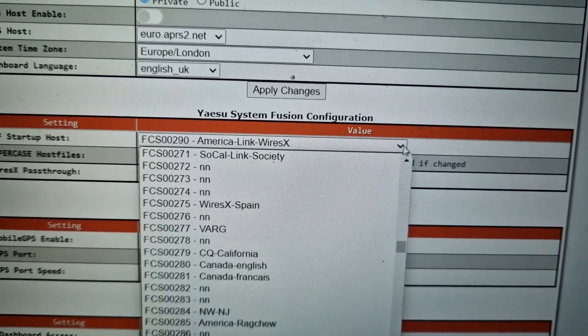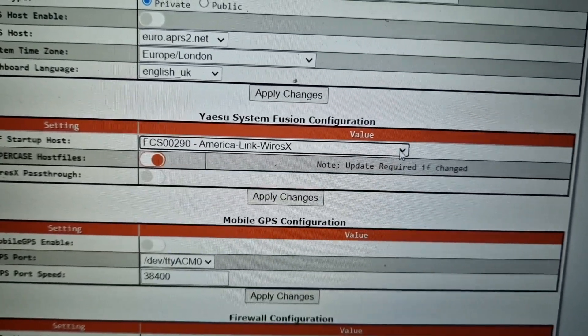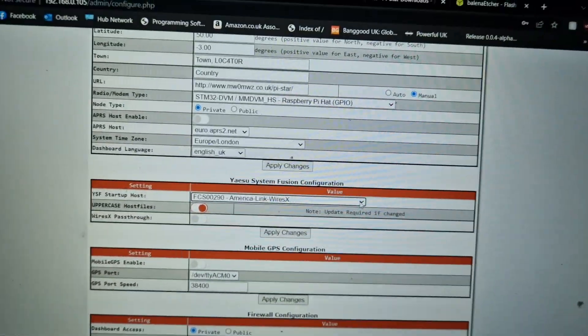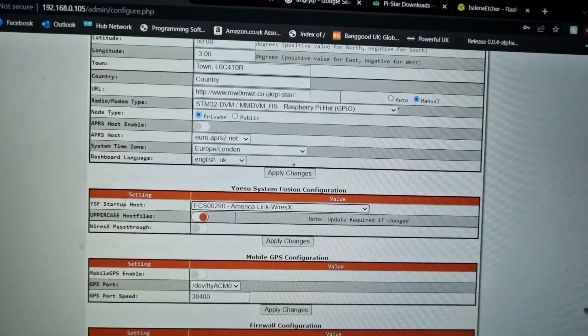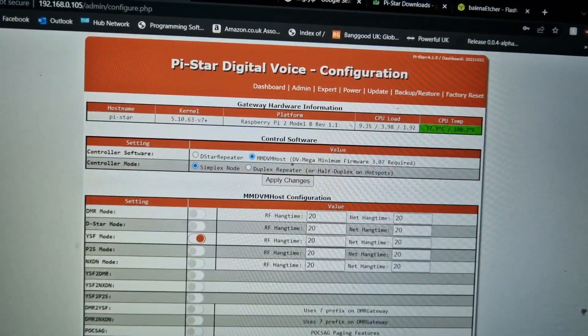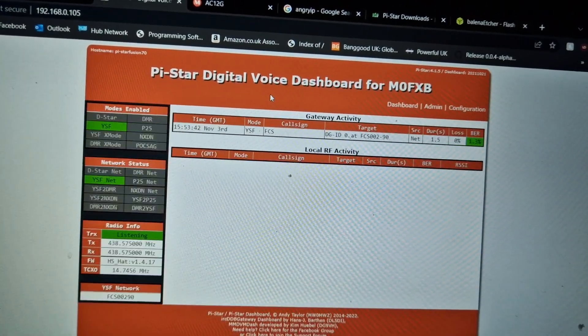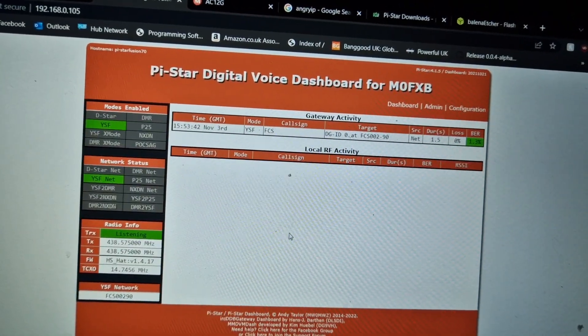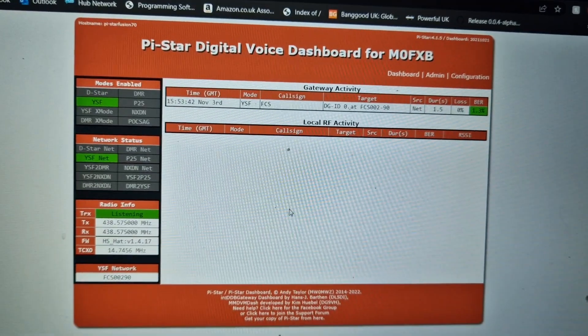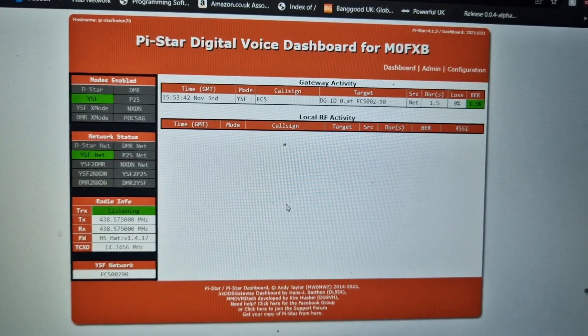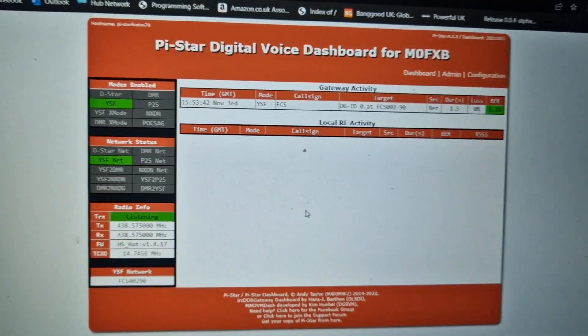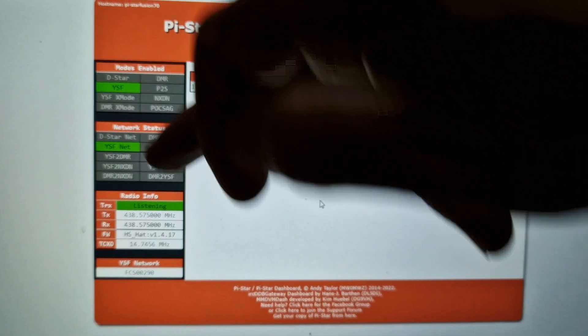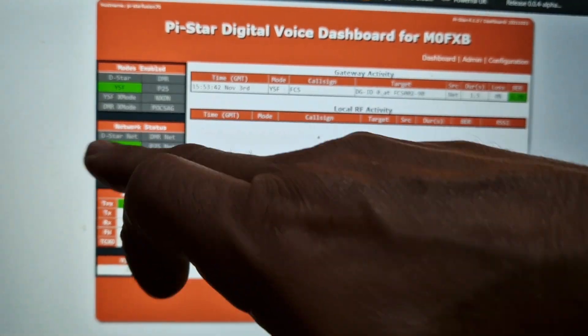Again be patient while it reboots. OK, it's just rebooted, I heard the radio say 'connect'. Now we're just going to go down. Look, it says here that it's connected to America Link. You do have a drop down there where you can select other things or you can use the radio, but we'll leave it there for now.